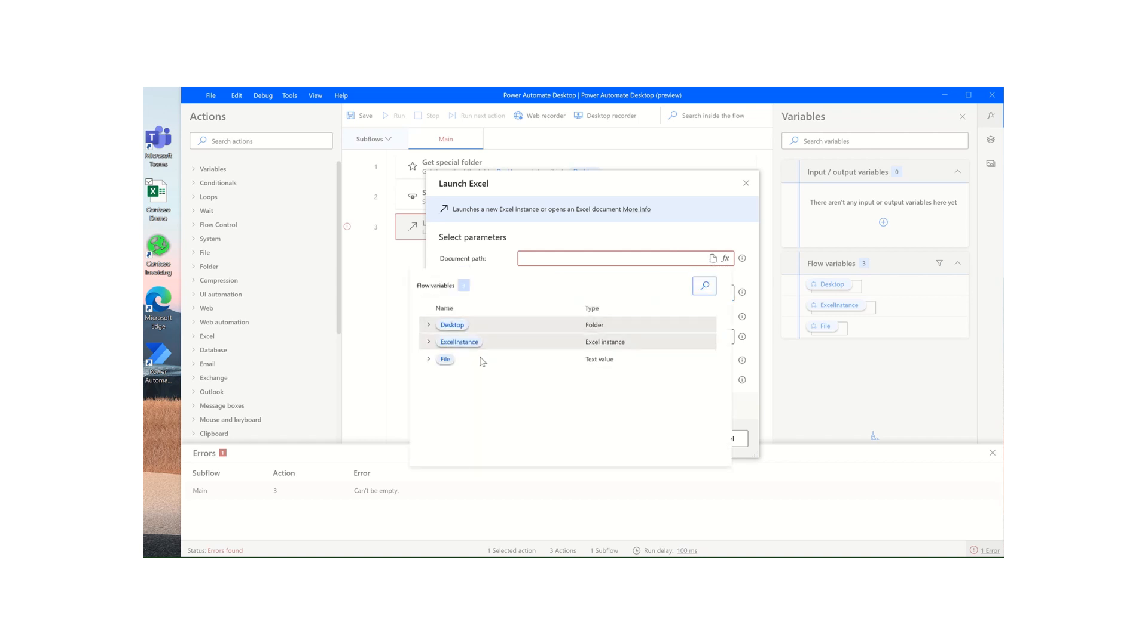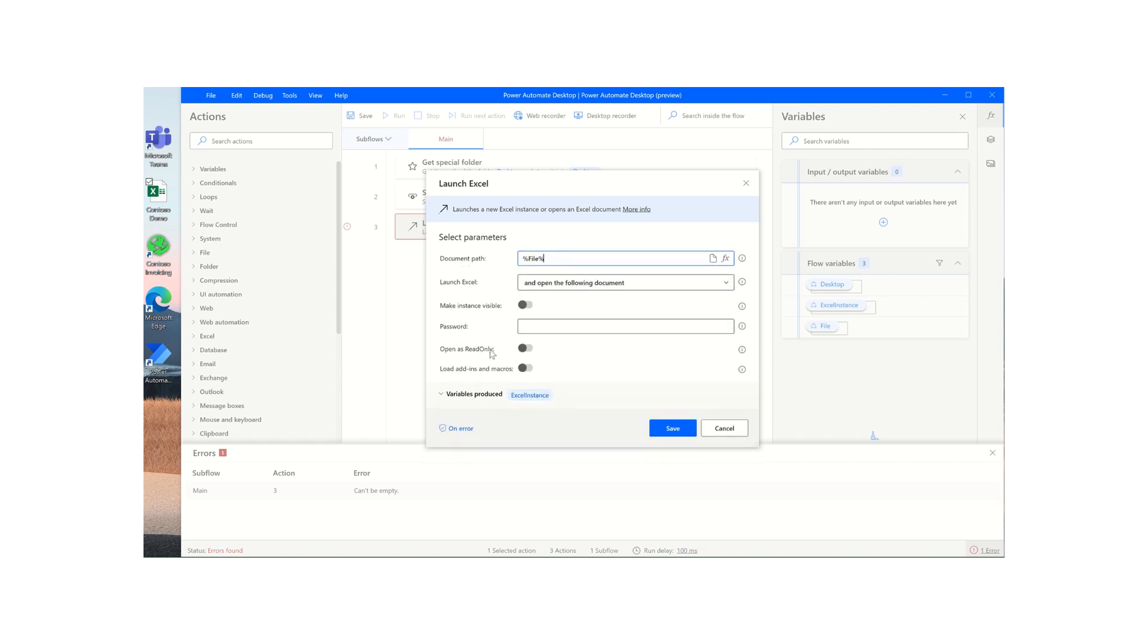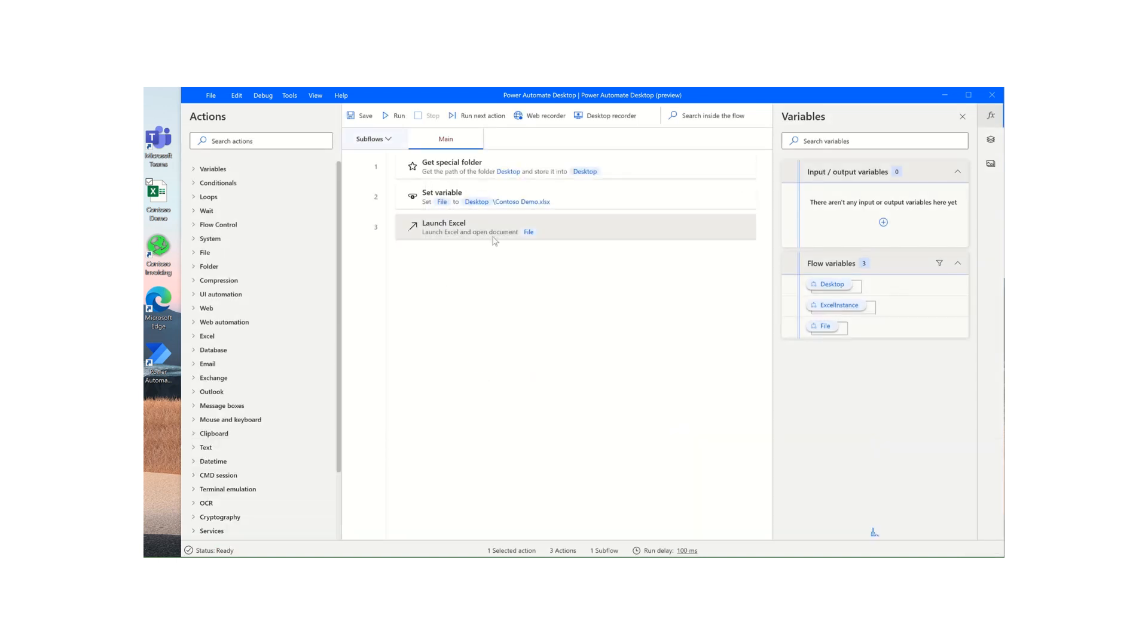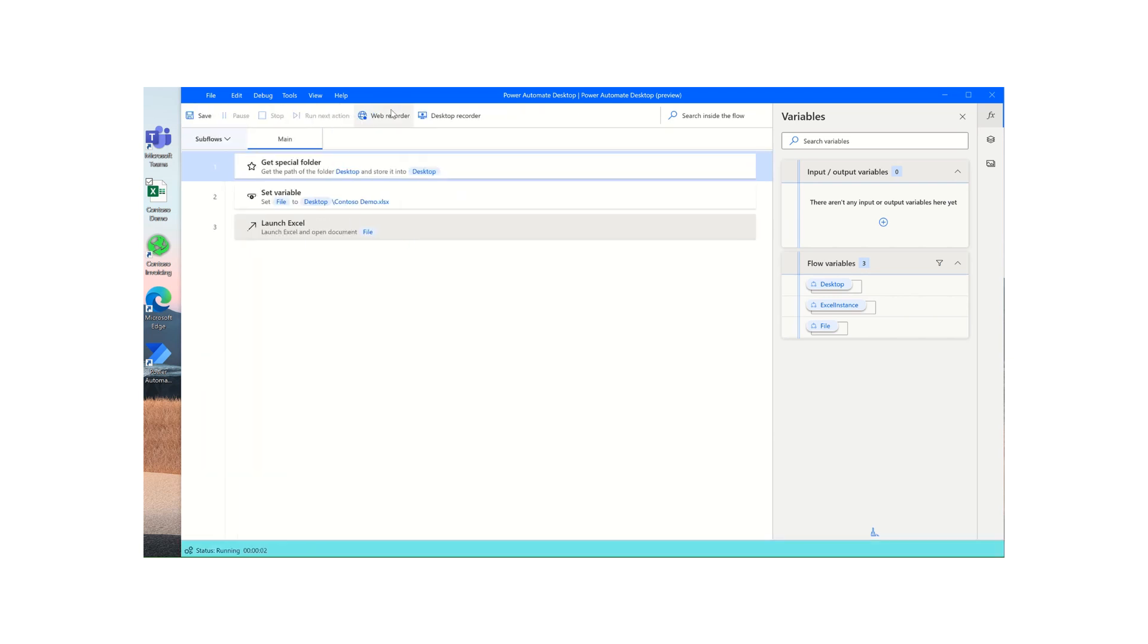And click on save, and this will be our file variable. We'll reopen the launch Excel action, point to the file value that we created, and we'll check this off so that the actual Excel instance is visible to us when we run it. I'll click on save here. You may want to test this out when you're trying it just to make sure that you're pointing to the right source file.